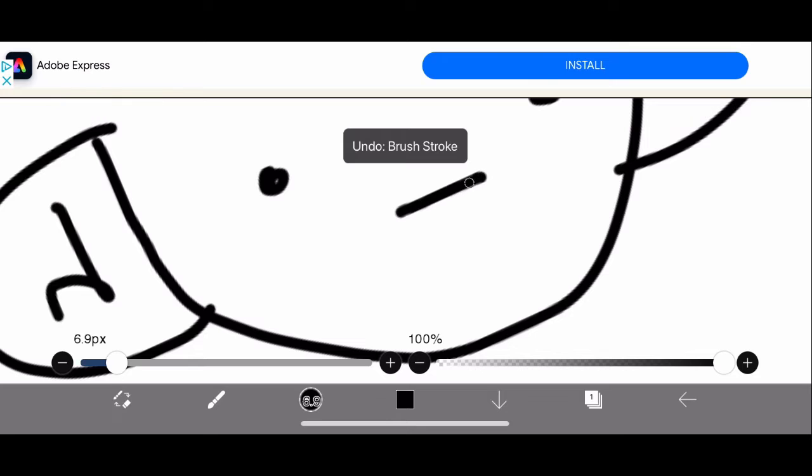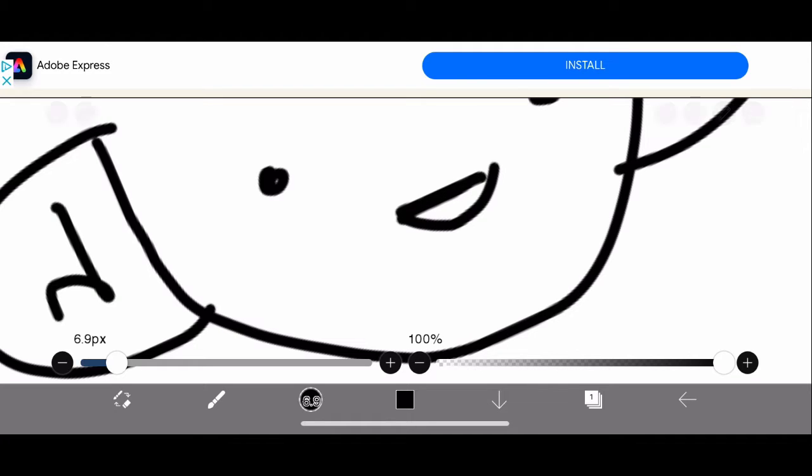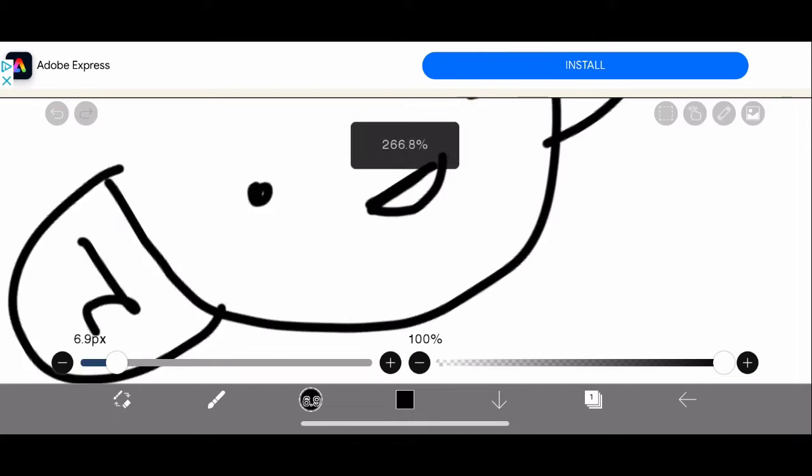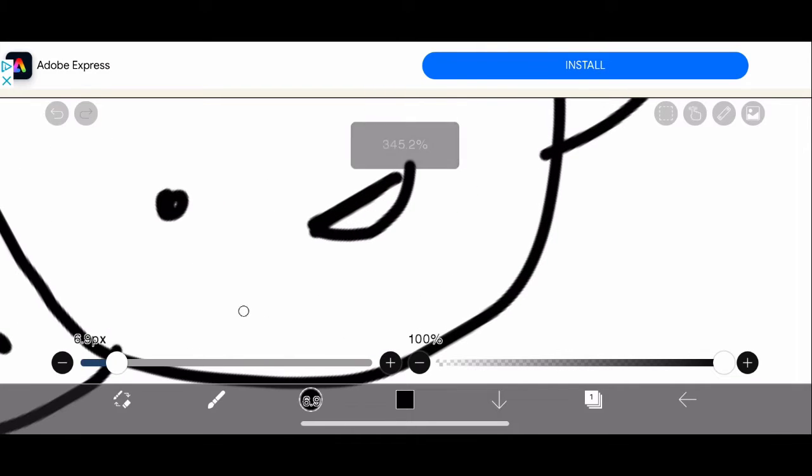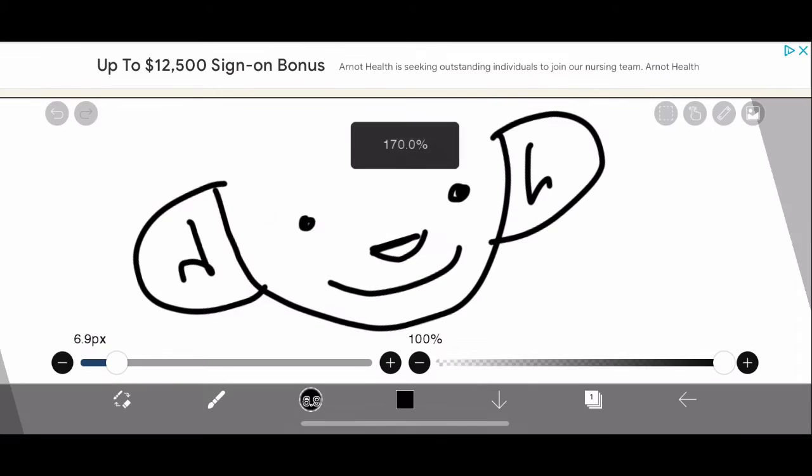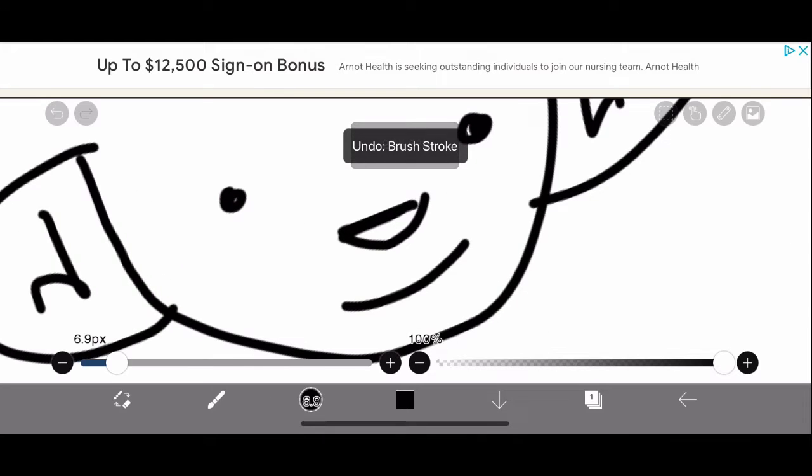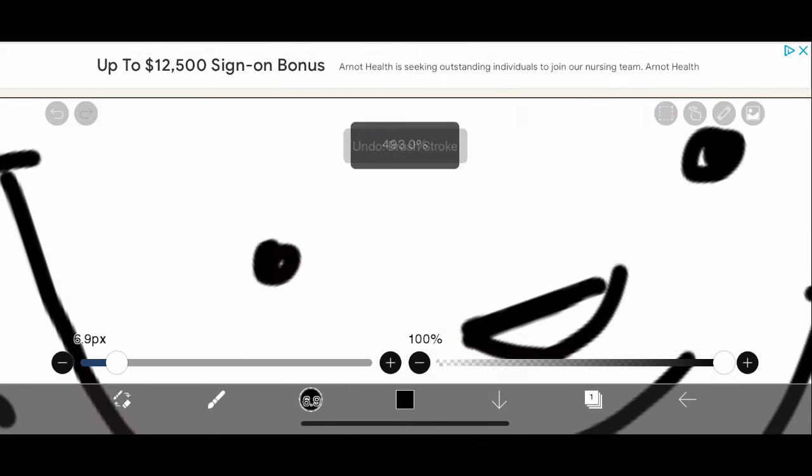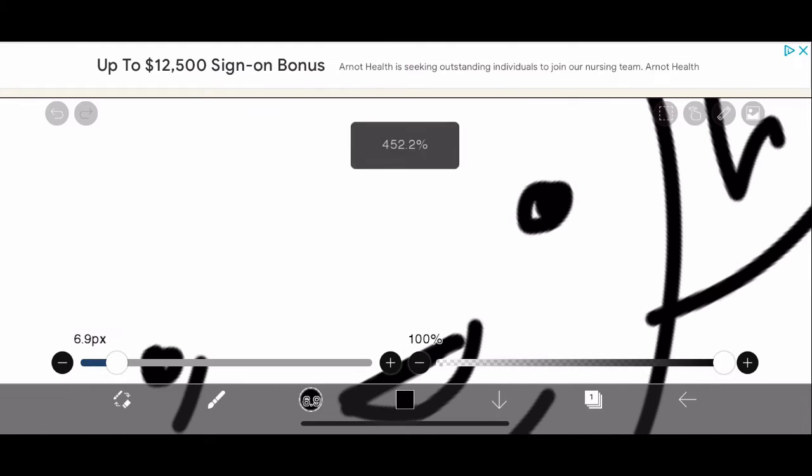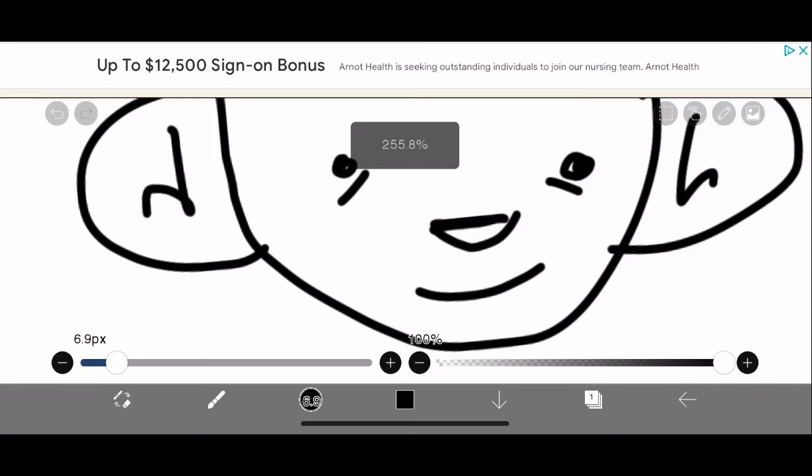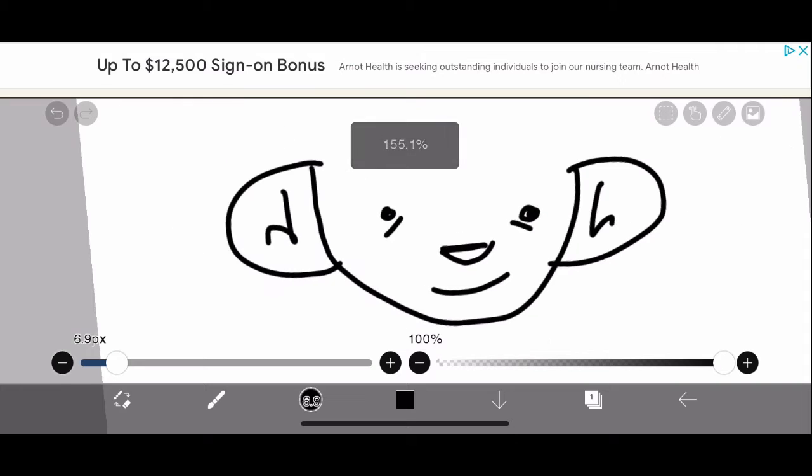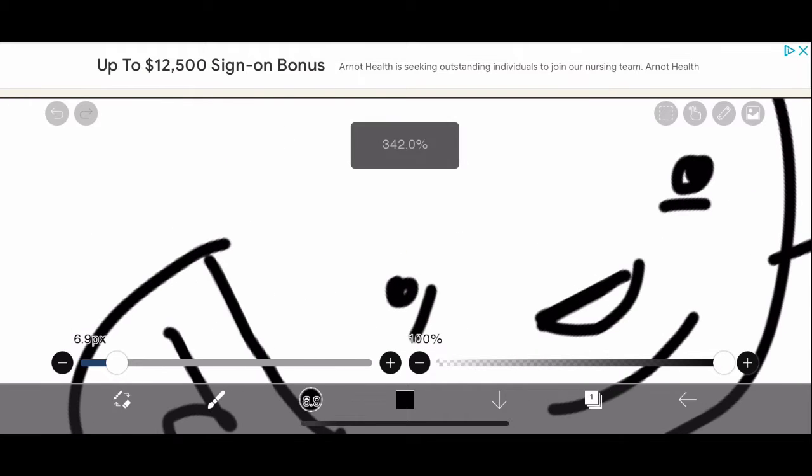You put a semicircle and then you do a little smile like that. You put dark circles.